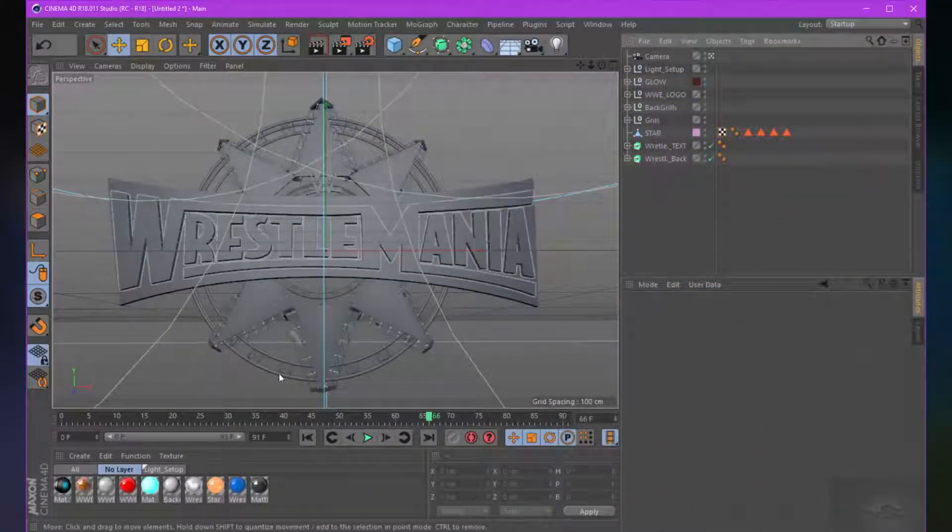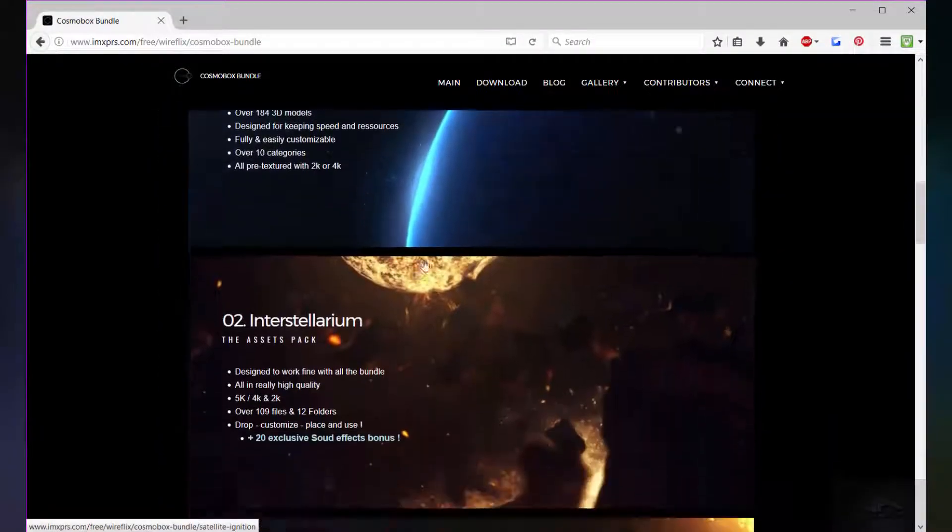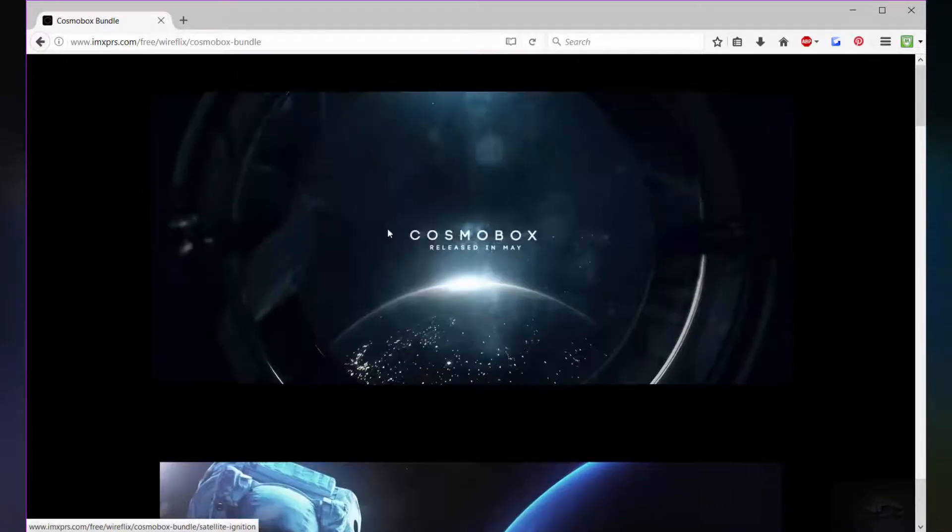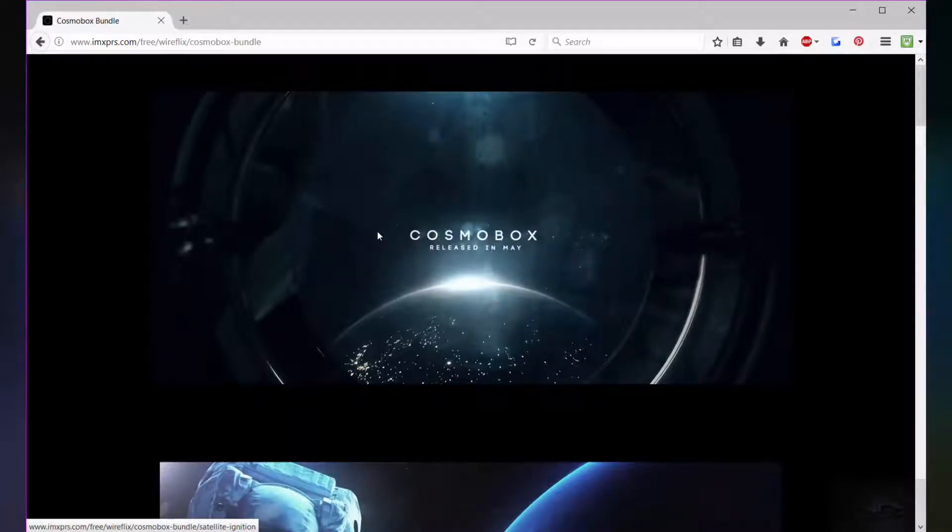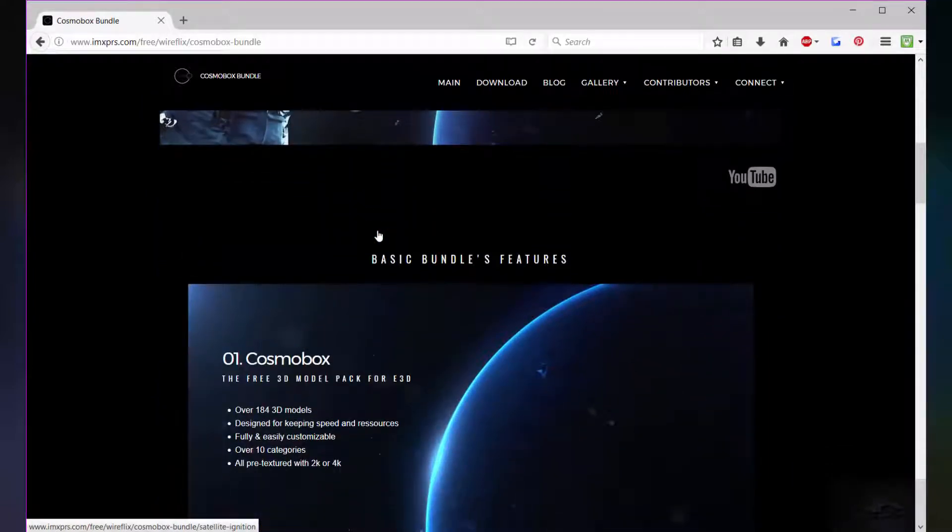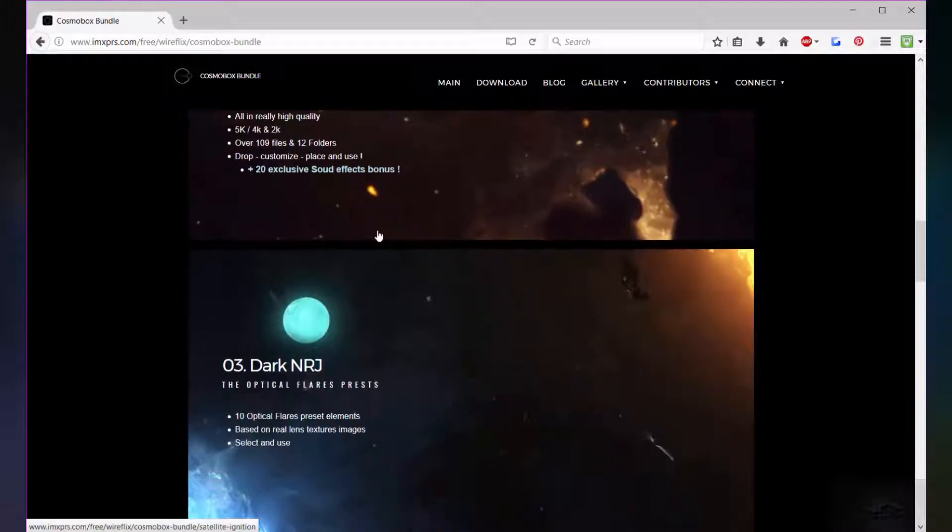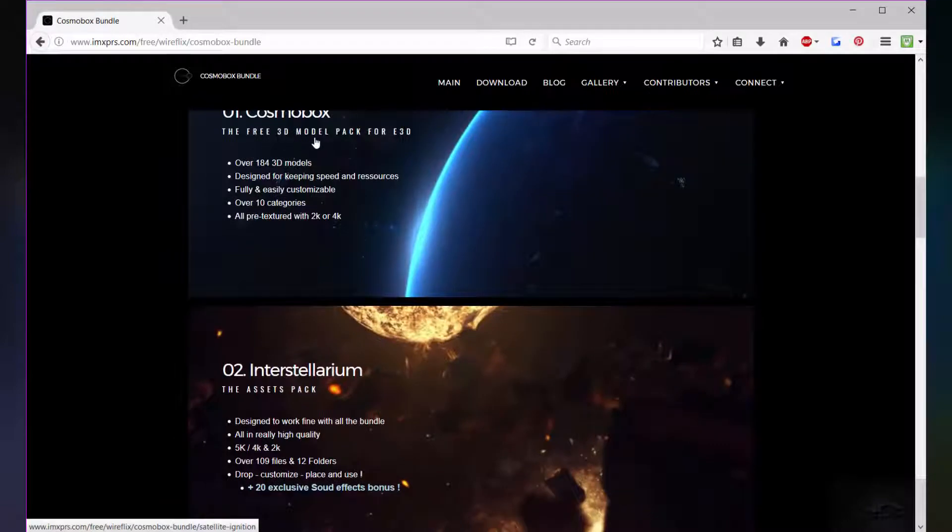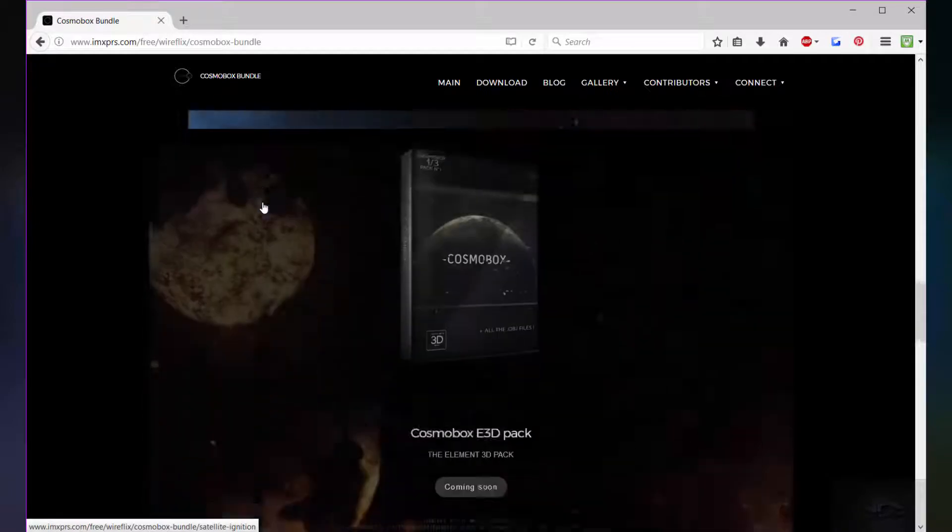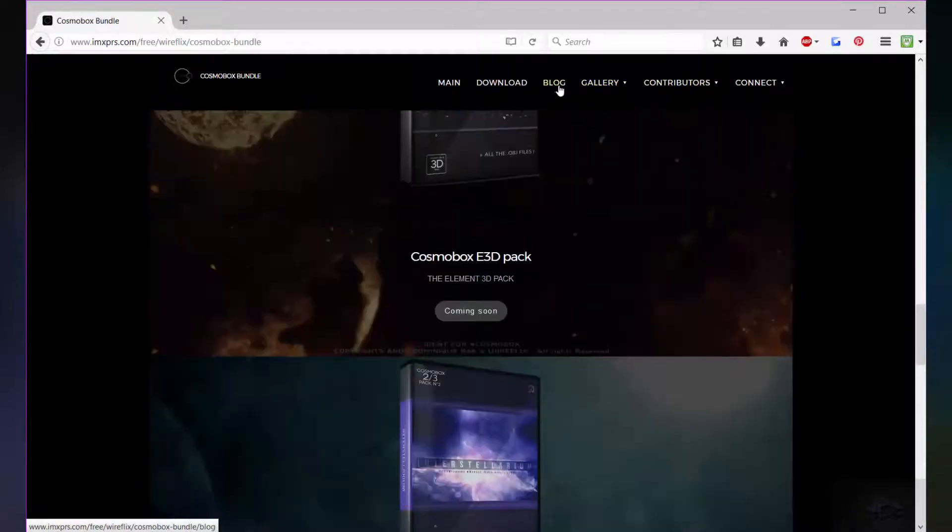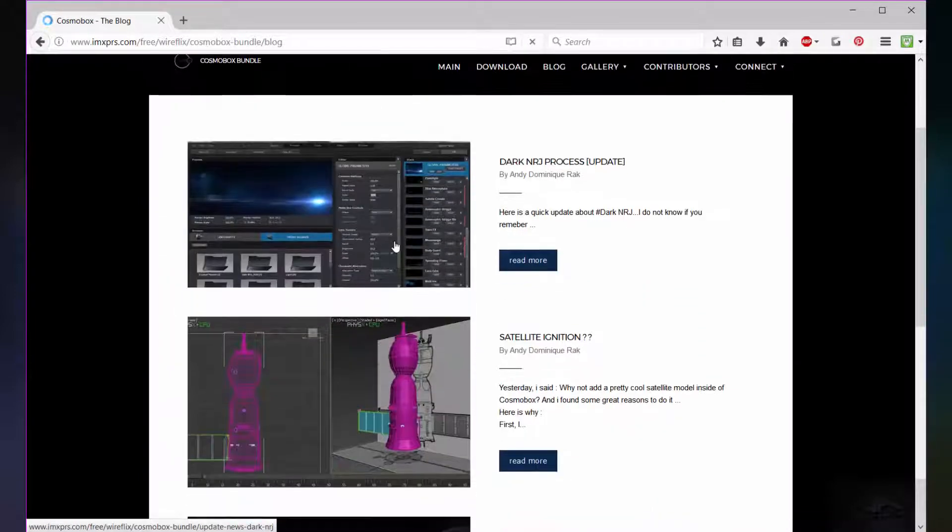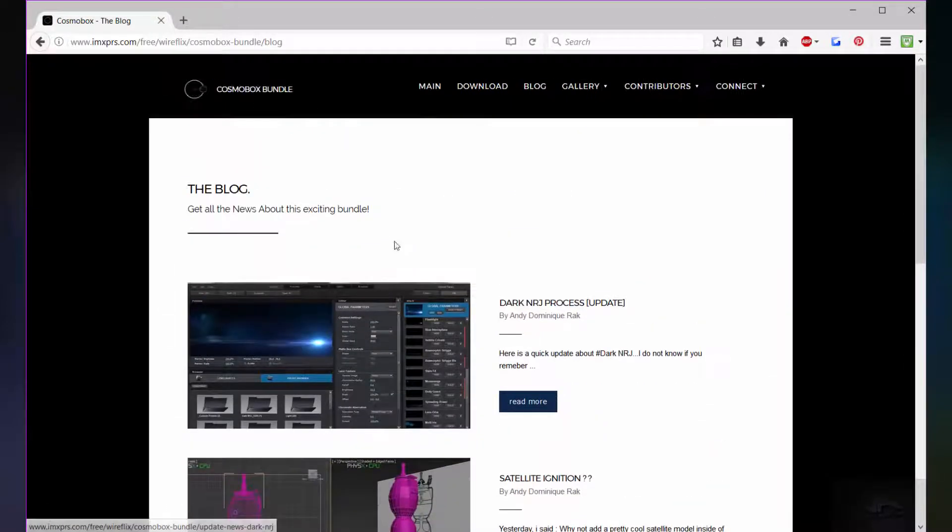And before guys, check this out. These products and it's really cool. These upcoming products by Andy Dominic Rack. It's coming out in May 13. So stay tuned. It's a really cool bundle for creating space scenes inside of Adobe After Effects. And you can see the free 3D model pack for Element 3D, the assets pack and optical spheres presets. So you definitely check this out. And also check his blog for getting more news and updates about the product.